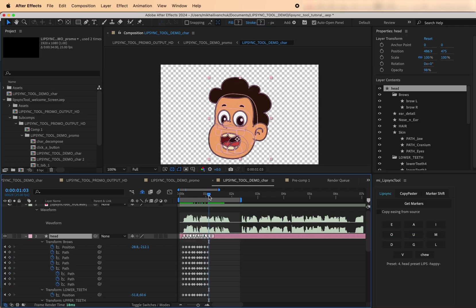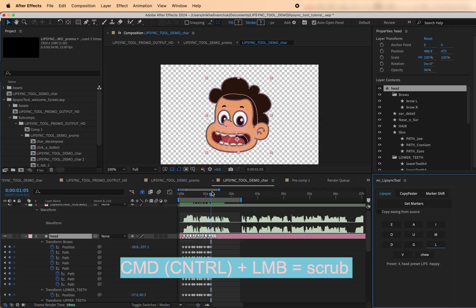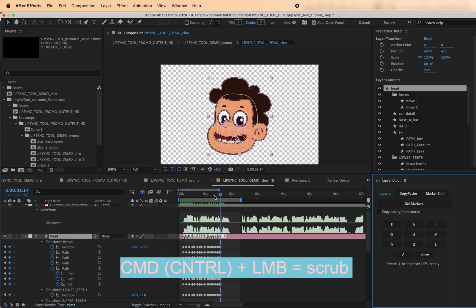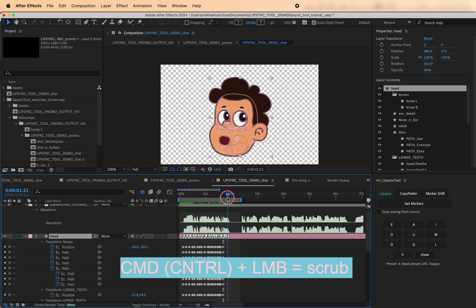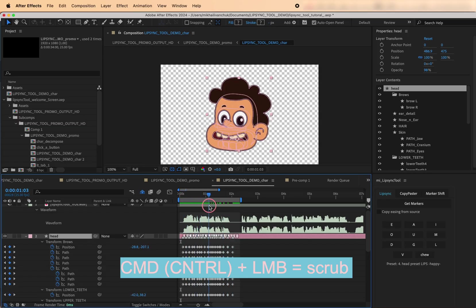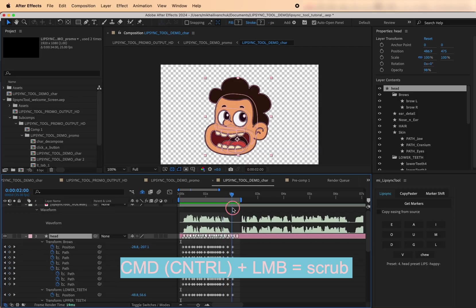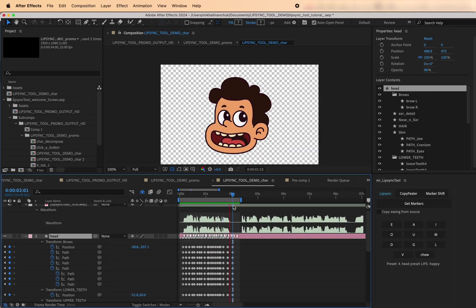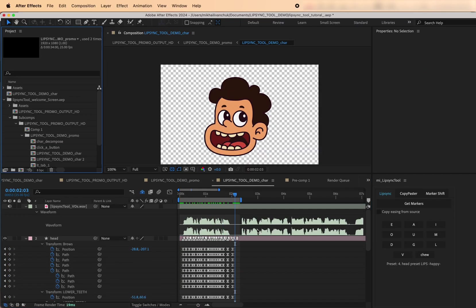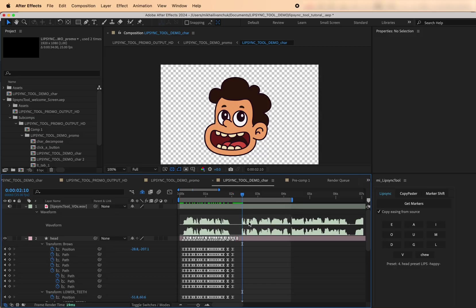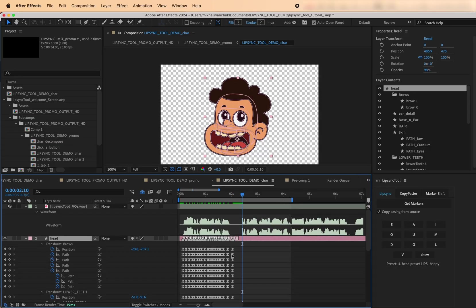Quick tip, hold Command or Control on Windows, and left-click and drag in the timeline to scrub the audio. That's the power of the Lip Sync tool. This makes it much easier to hear exactly where a keyframe should go.